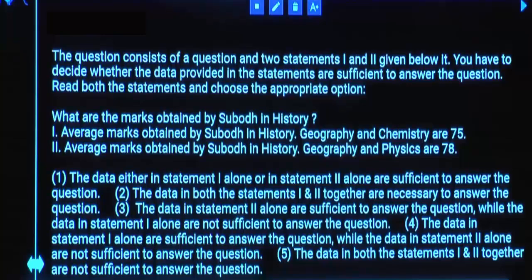Can you get history marks from Statement 1 alone? No way. Statement 2: The average marks obtained by Subodh in history, geography, and physics are 78.